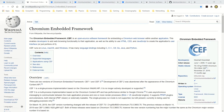Hi, everyone. In this video, I'm going to share with you how I went about to build the example projects for the Chromium Embedded Framework, CEF, on my Windows 10 laptop.